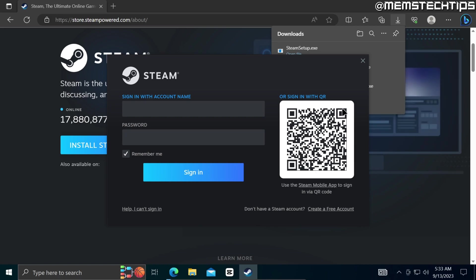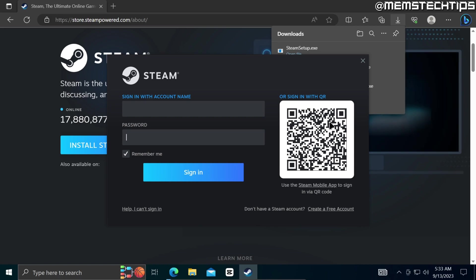Or you can scan this QR code with your phone if you have the Steam mobile app installed on your phone.